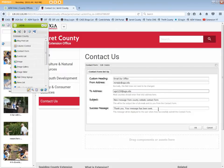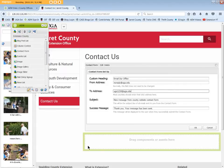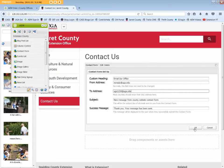The Success Message is the response that is displayed to the user when the form is successfully submitted. When done, click OK.